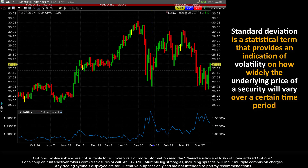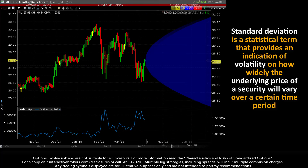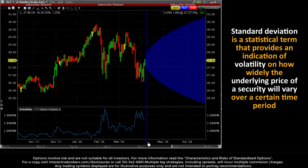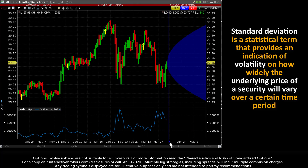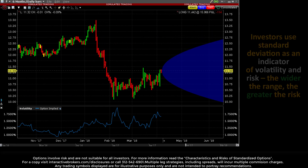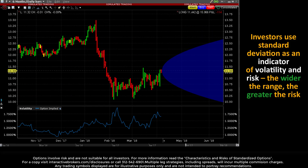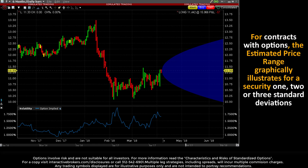Standard deviation is a statistical term that provides an indication of volatility on how widely the underlying price of a security will vary over a certain time period. Investors use standard deviation as an indicator of volatility and risk. The wider the range, the greater the risk.